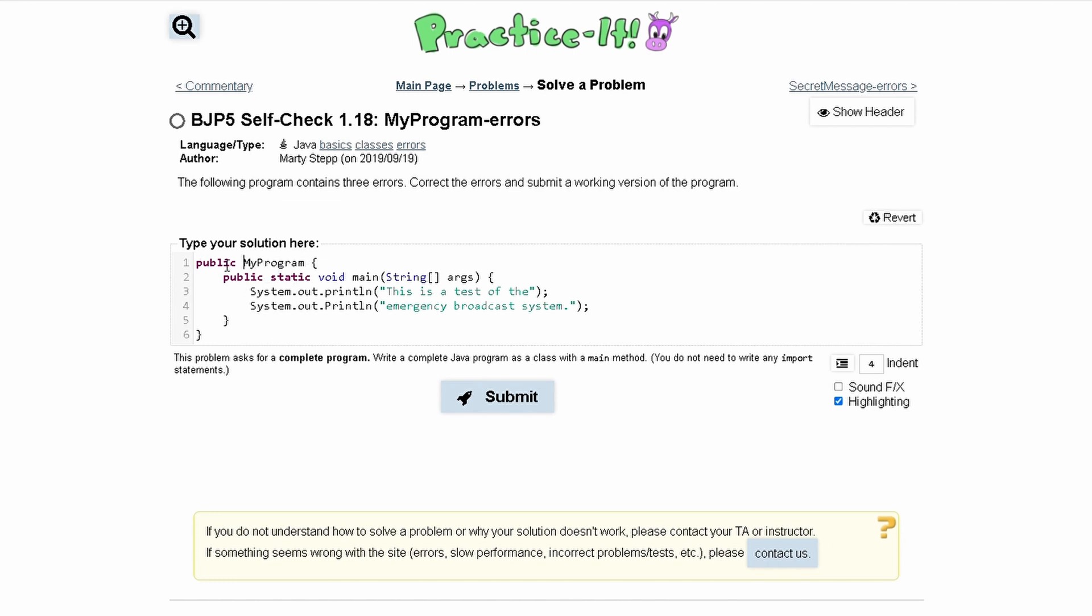So this would be public class my program. And lastly, when we look in line four, we can see that there is a difference between this print statement and this print statement. And the difference is that this P right here is capitalized when it should not be. It should be a lowercase p like this.